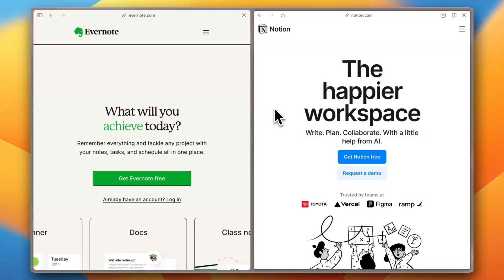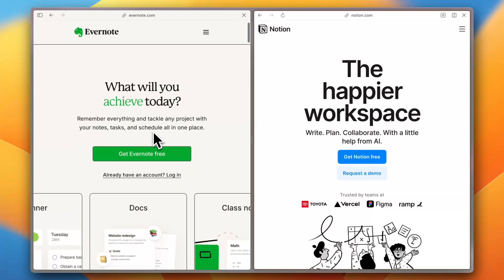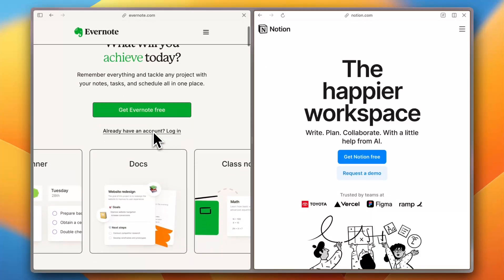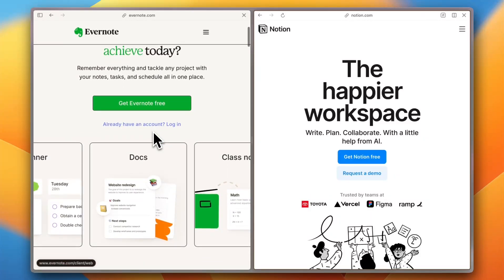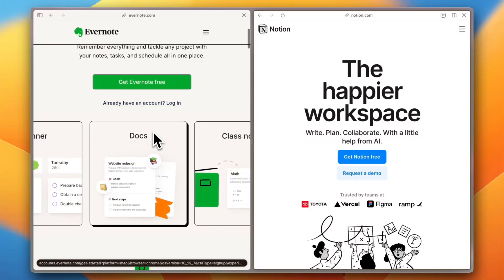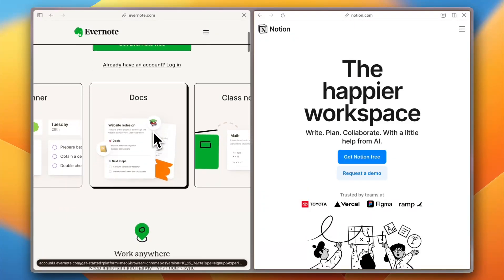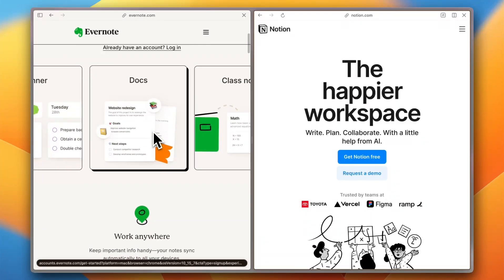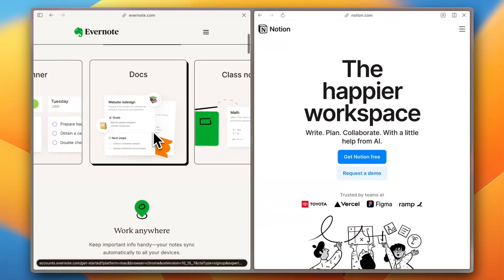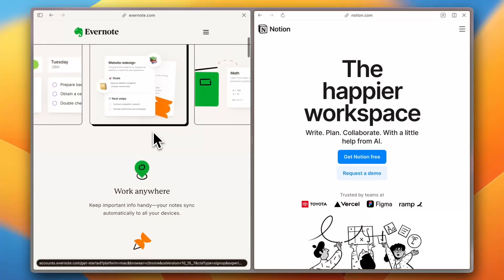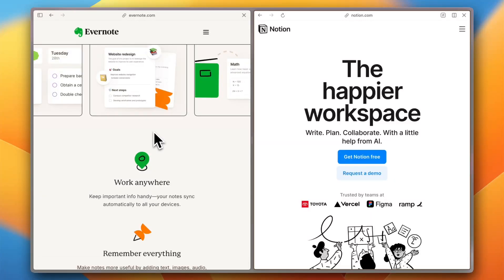Let's dive right in. First up, let's talk about ease of use. Evernote has been around for a while and sticks to a familiar, straightforward interface. It's great for quick notes, scanning documents, and organizing information into notebooks. Many users on G2 appreciate its simplicity, but some find the UI outdated.